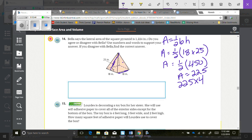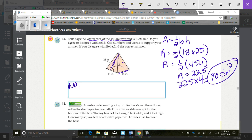Multiply 225 times 4, because a square pyramid has 4 lateral triangular faces. That gives 900 square inches. So Bella is not correct — the correct answer is 900 inches squared. You need to explain why using numbers and words to support your answer.